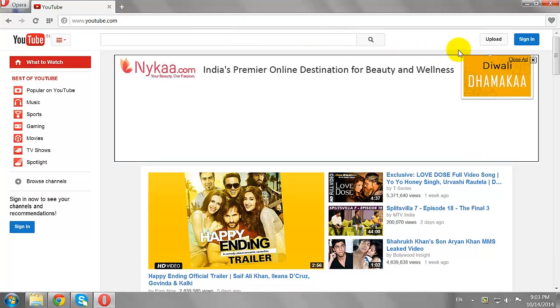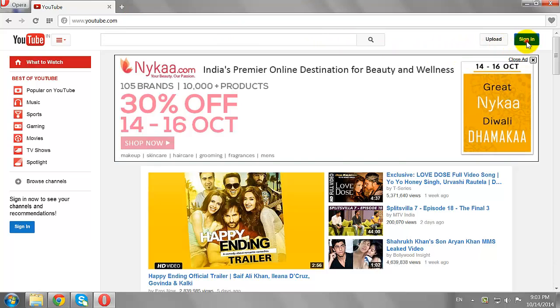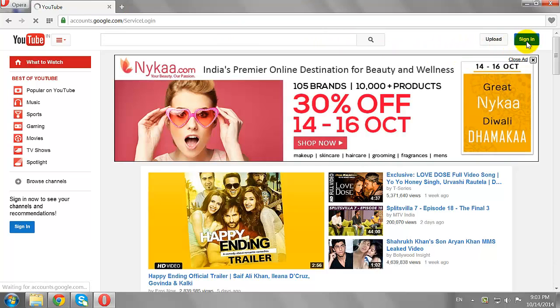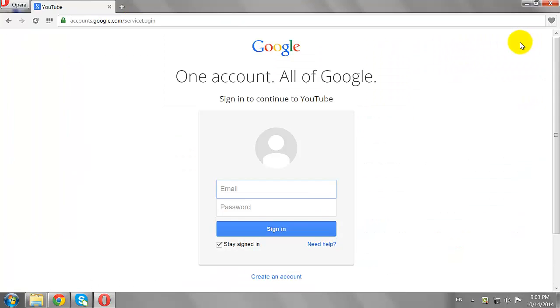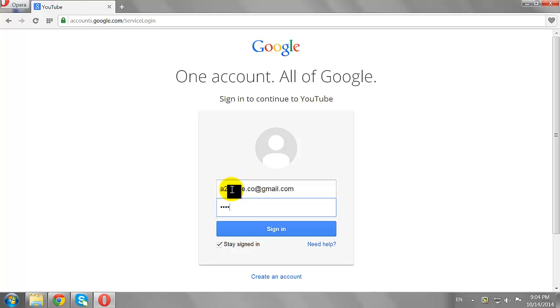Click the Sign In button at the top right corner of the page. Enter your email address and password, then click Sign In.